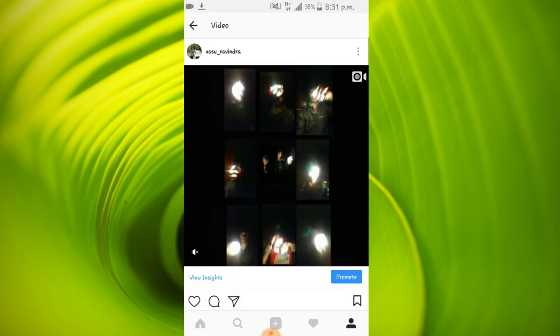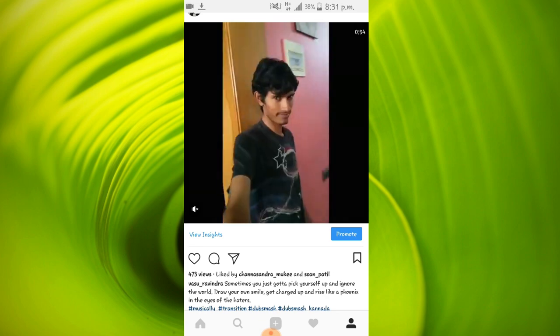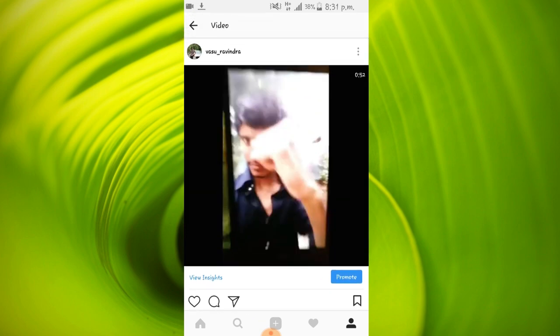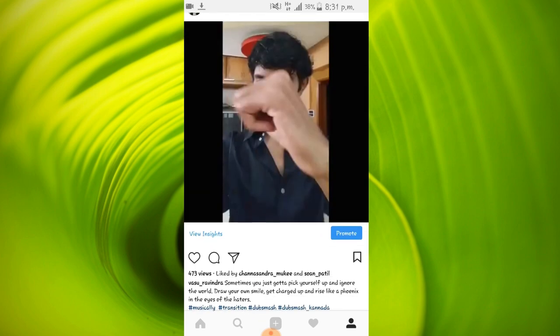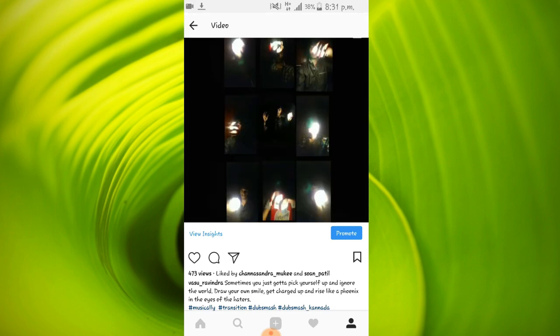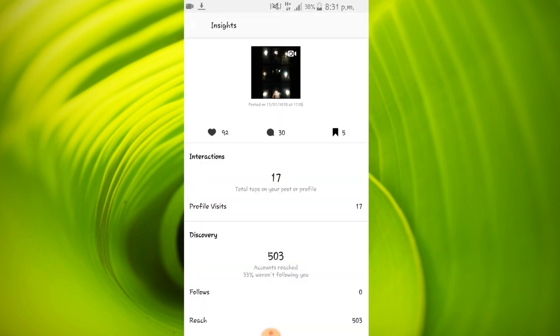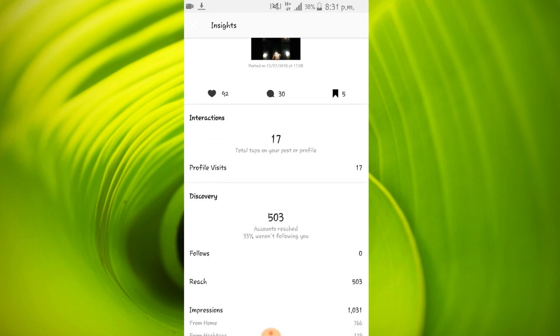I'll select this video right here. You can see there's an option called View Insights, so click on that. You'll get this option when you convert your profile to business account. Now you can find the detailed analytics of your posts.